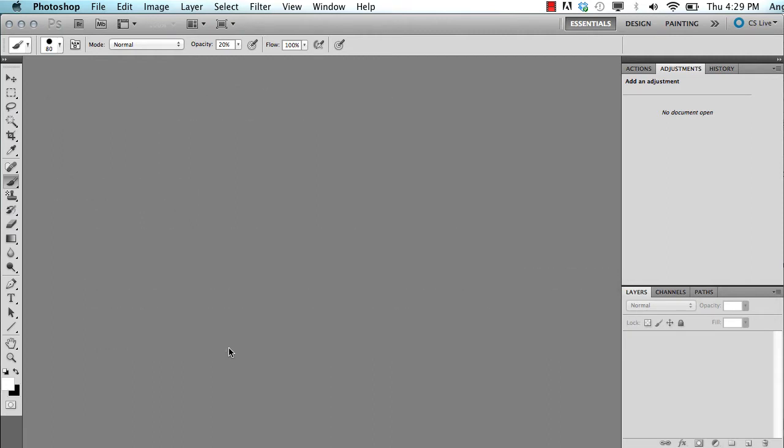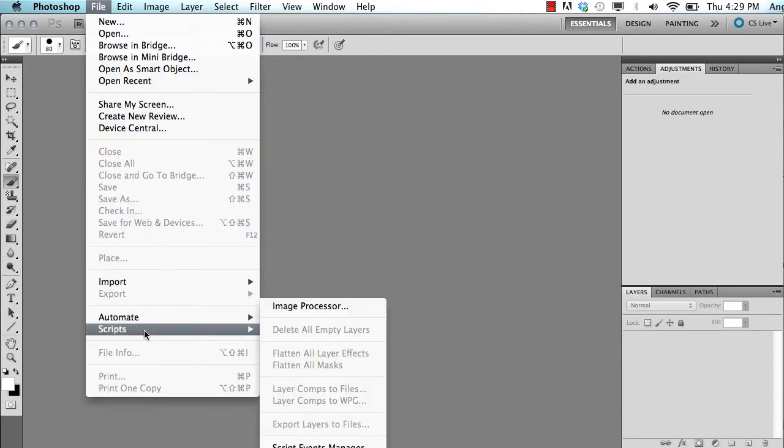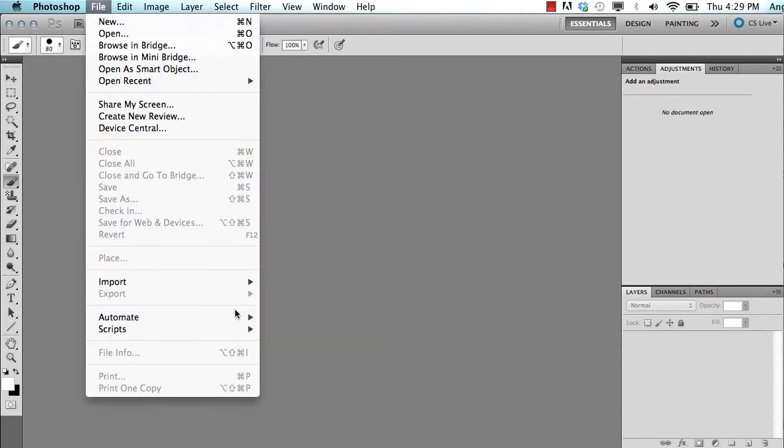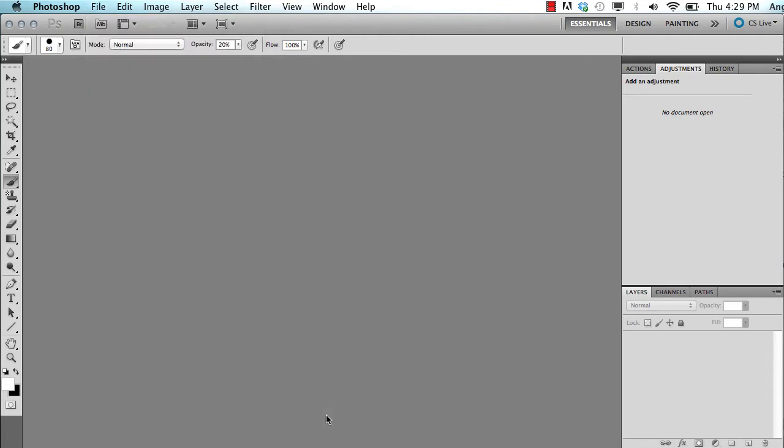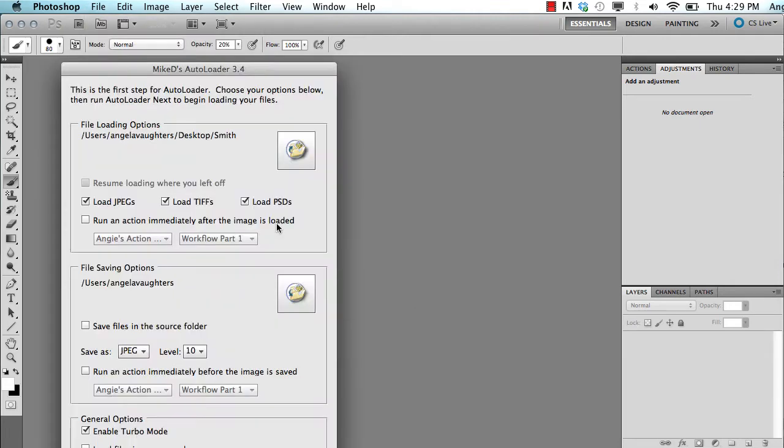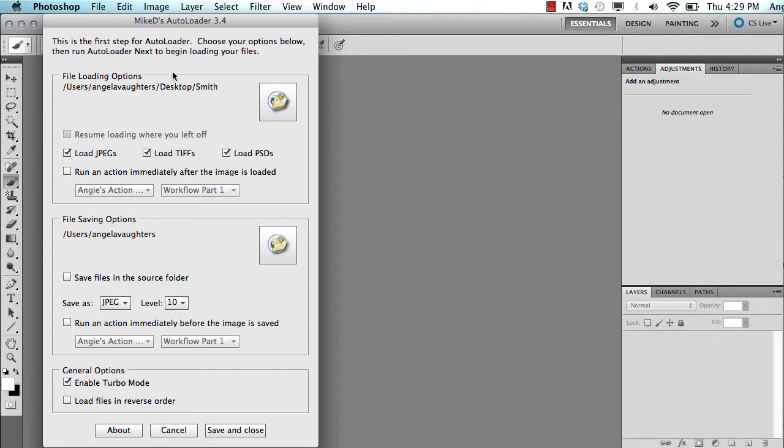Right now, my next step is to work through all of these images in Photoshop. Like I mentioned before, Autoloader is an integral part of that process. So I am going to first pull up my Autoloader panel to tell it where all my files are located and where I want them saved.